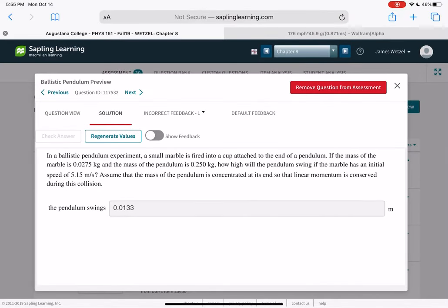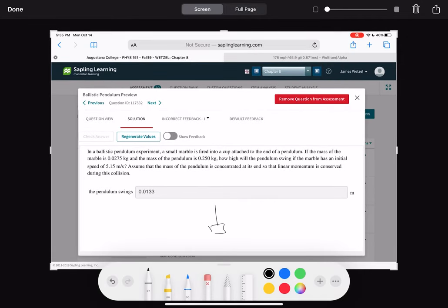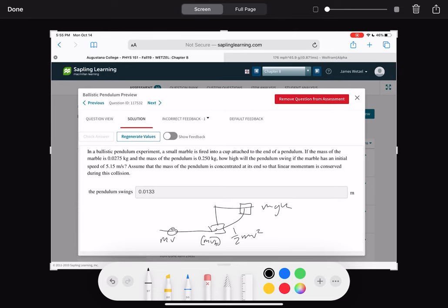In a ballistic pendulum experiment, a small marble is fired into a cup at the end of a pendulum. Given the marble's mass, pendulum's mass, and marble's initial speed, how high will the pendulum swing? Split into two parts: first, inelastic collision — M_marble·V_initial = (M_marble + M_pendulum)·V_after. Then, energy conservation — one-half (combined mass)·V_after² equals (combined mass)·g·H — to find the height H.